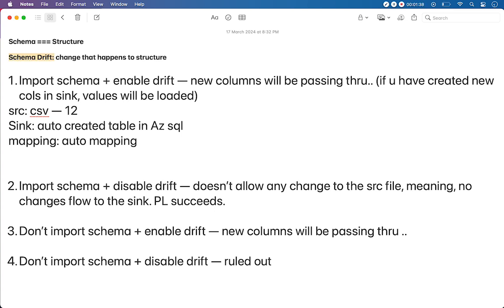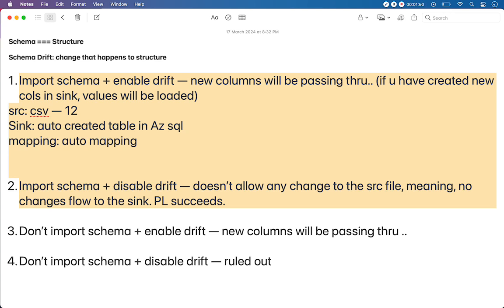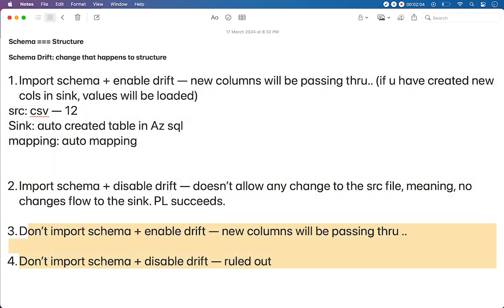Data flow provides this facility with the click of a property. There are various use cases that I have prepared. The first two use cases talk about importing schema of the underlying source file and then enabling and disabling the schema drift property. The last two use cases talk about without importing schema. We will go through them one by one.